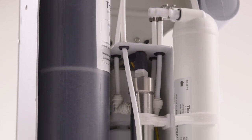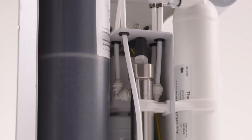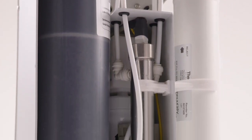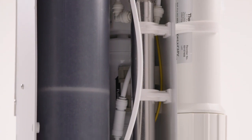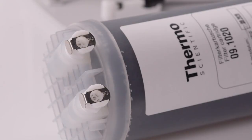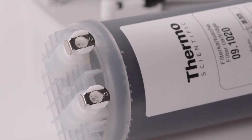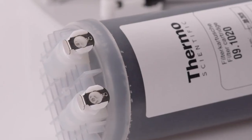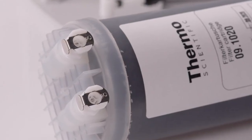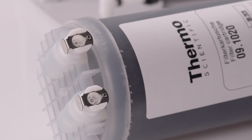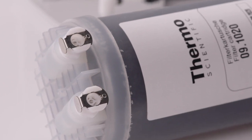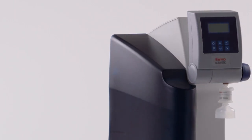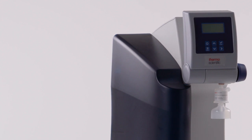This removal creates the 18.2 mega-ohm purity for type 1 water. As the cartridge capacity begins to exhaust, ions will pass through the water system. This can affect testing performed using this water.